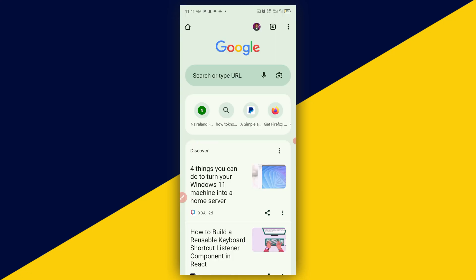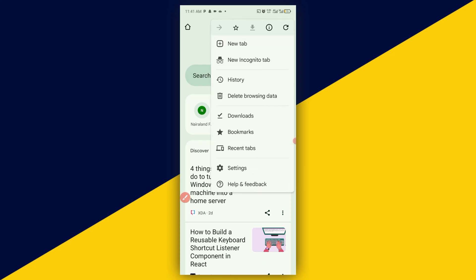The next thing you need to do is to simply click on this menu from the top right here and then go to settings.